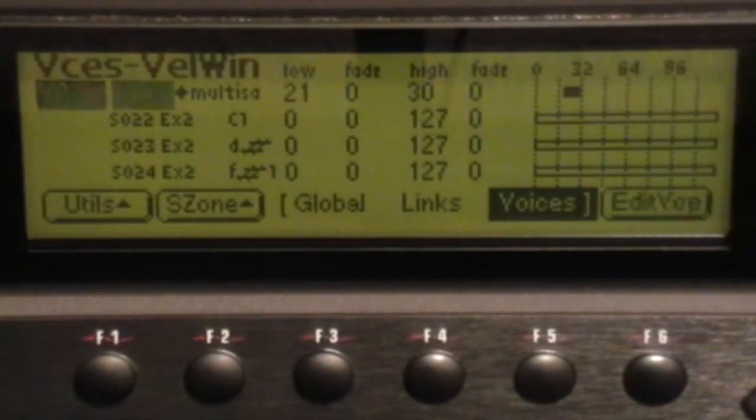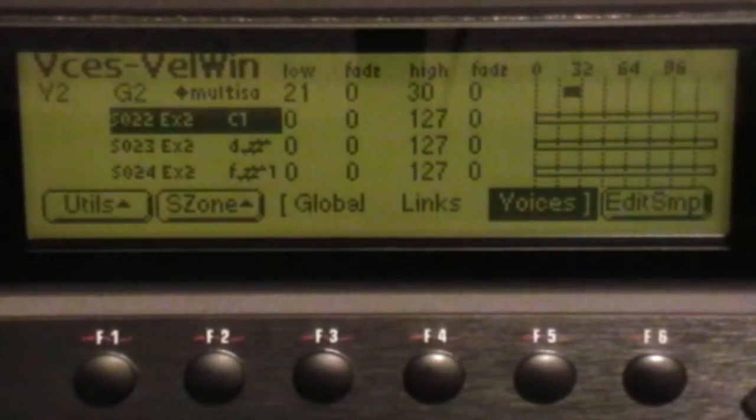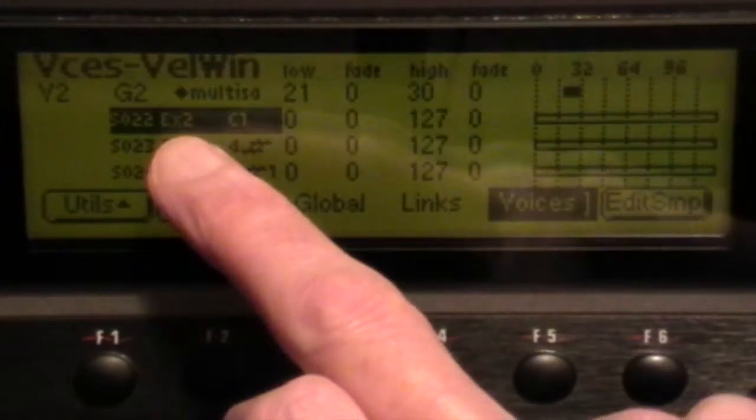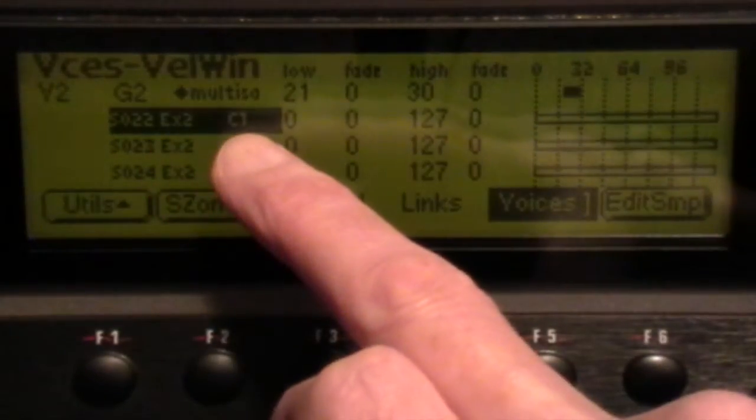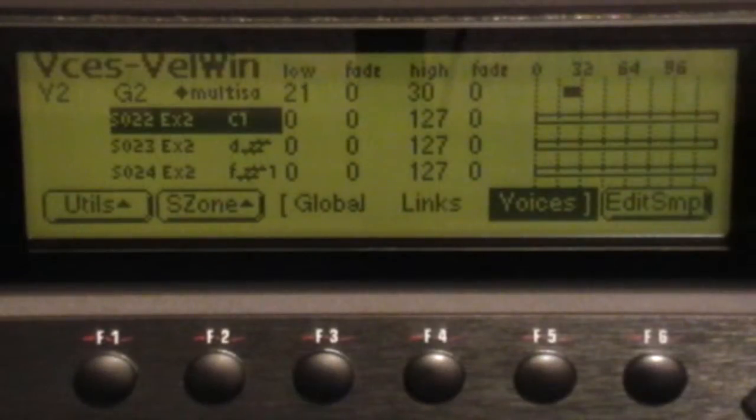Now we notice each sample's name only has the preset name and the note number. There's no further information about the velocity.